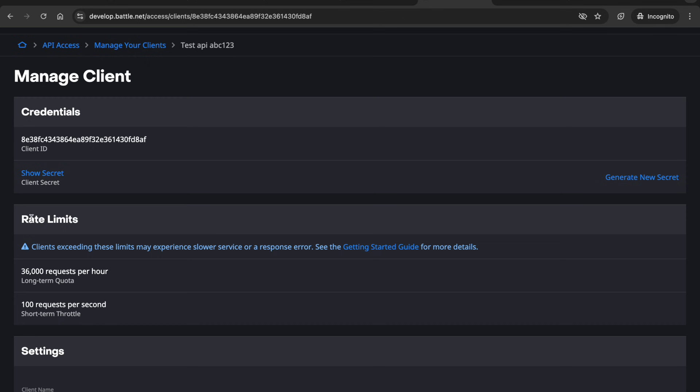For rate limiting there's 36,000 requests per hour and then 100 requests per second.